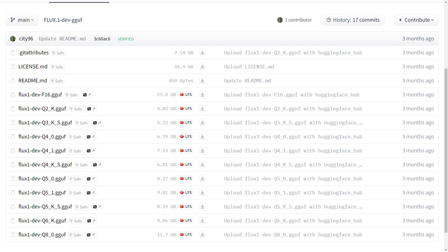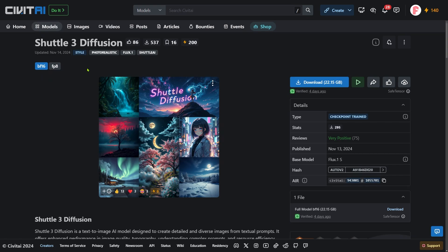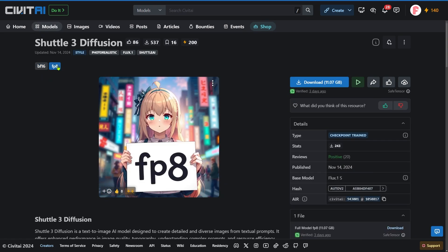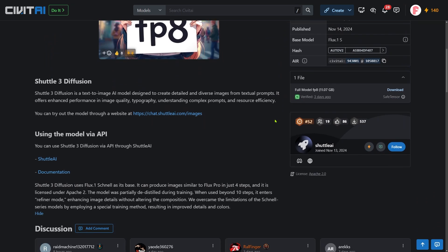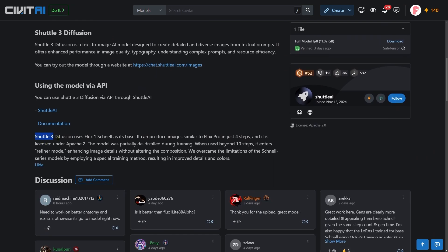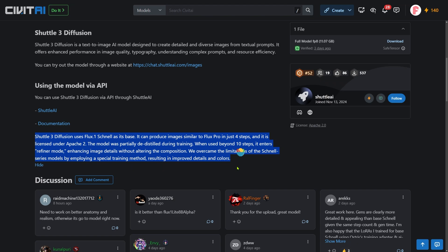With that background, let's dive into the four checkpoints we'll be testing today. First up, we've got the FP8 version of Shutter 3 Diffusion, which came out several days ago. Its file size is 11.07GB, and according to its creator, it's fine-tuned from the Chanel version of Flux. It claims to produce results similar to Flux Pro in just 4 steps, with a special refine mode that kicks in after 10 steps to add details without changing the composition. Let's test it out by generating a couple of portraits.